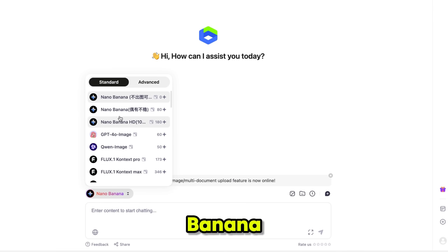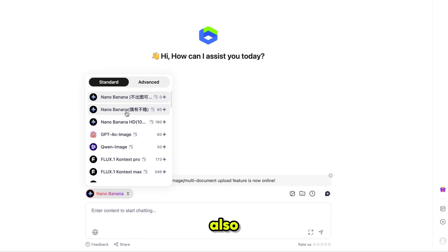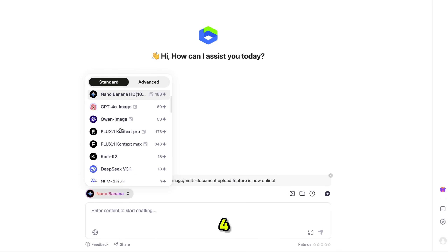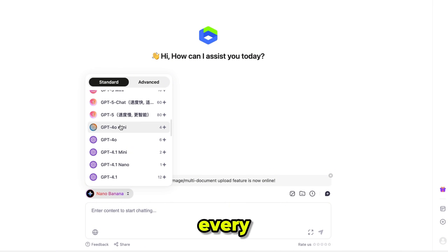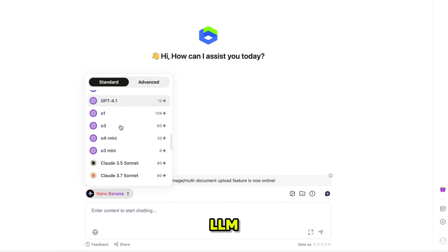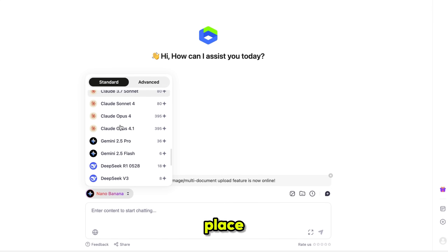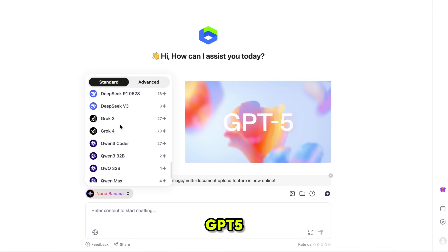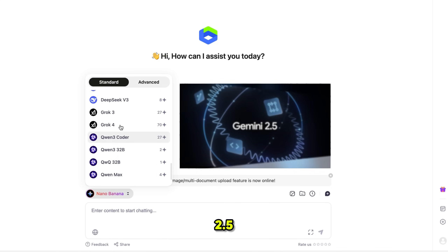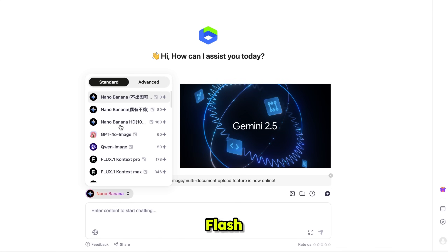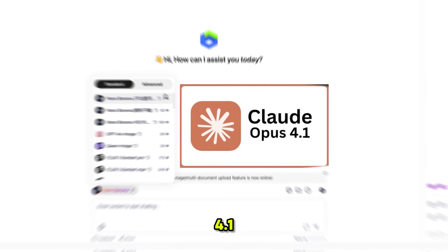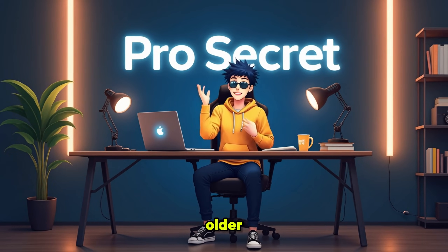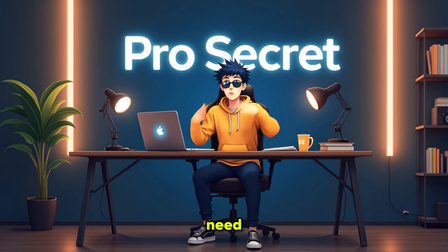Alongside NanoBanana, you also get access to Flux and GPT-4O images, and for text and productivity you have every major LLM in one place: GPT-5, Gemini 2.5 Flash, Grok 4, Claude 4.1, and even older models if you need them.